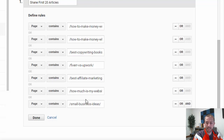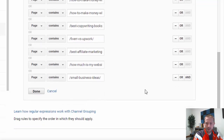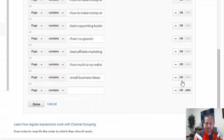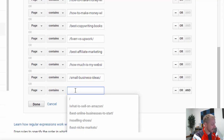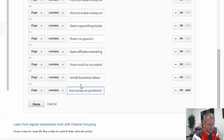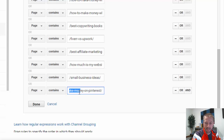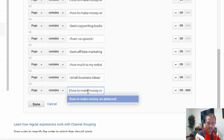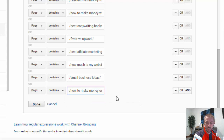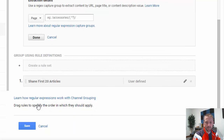I just realized that this author has a new article, so I'm going to go ahead and add a new URL here. I click the OR button and then paste in the URL. Make sure to remove the domain because Google Analytics already knows what site this is. I'll remove that, make sure it looks good, and then hit Done.